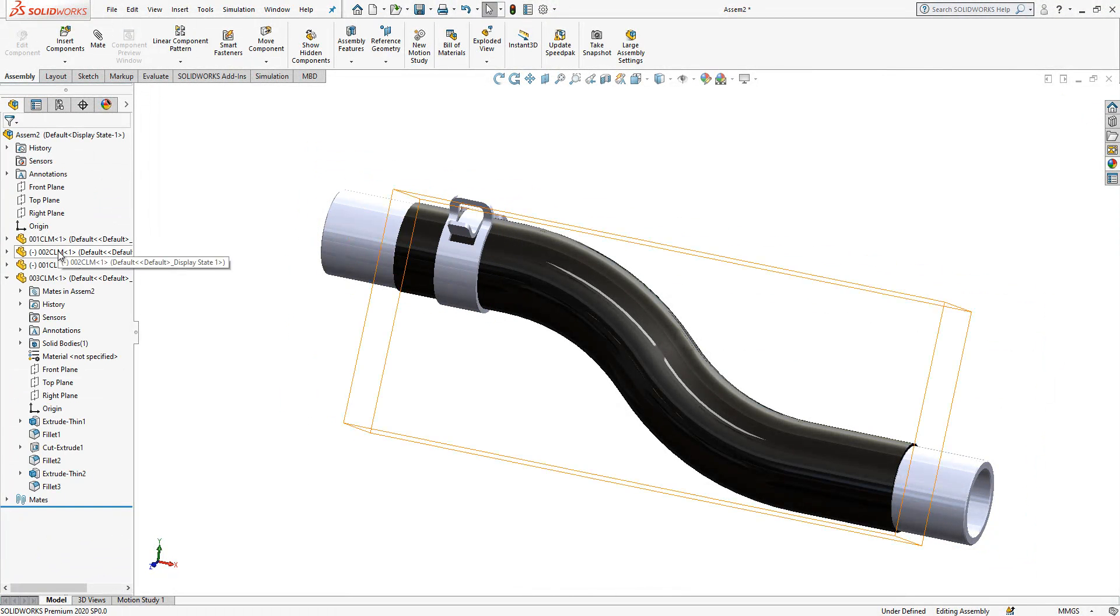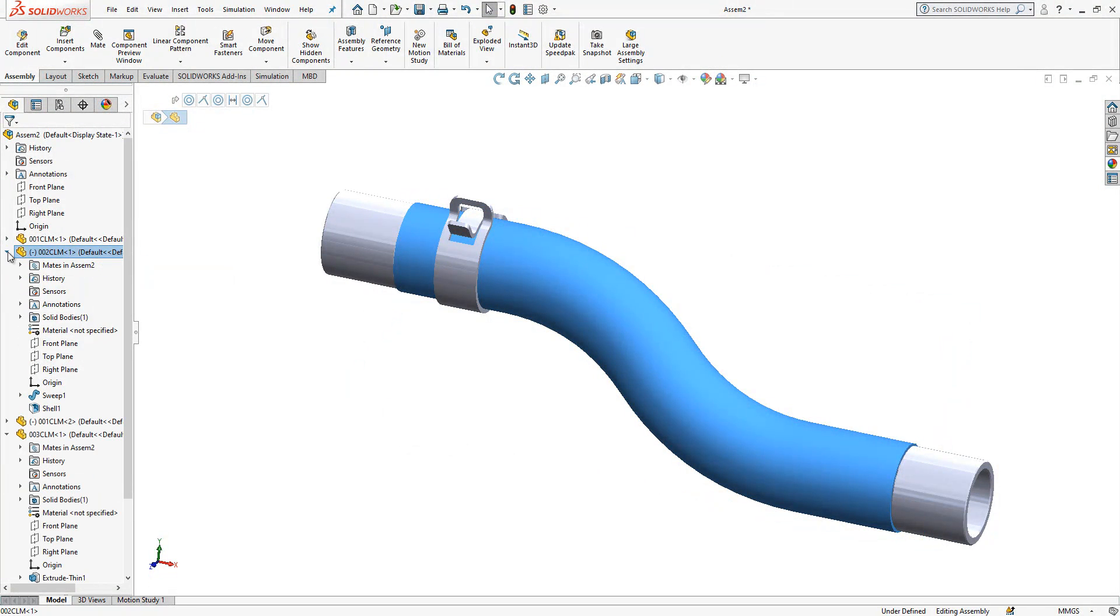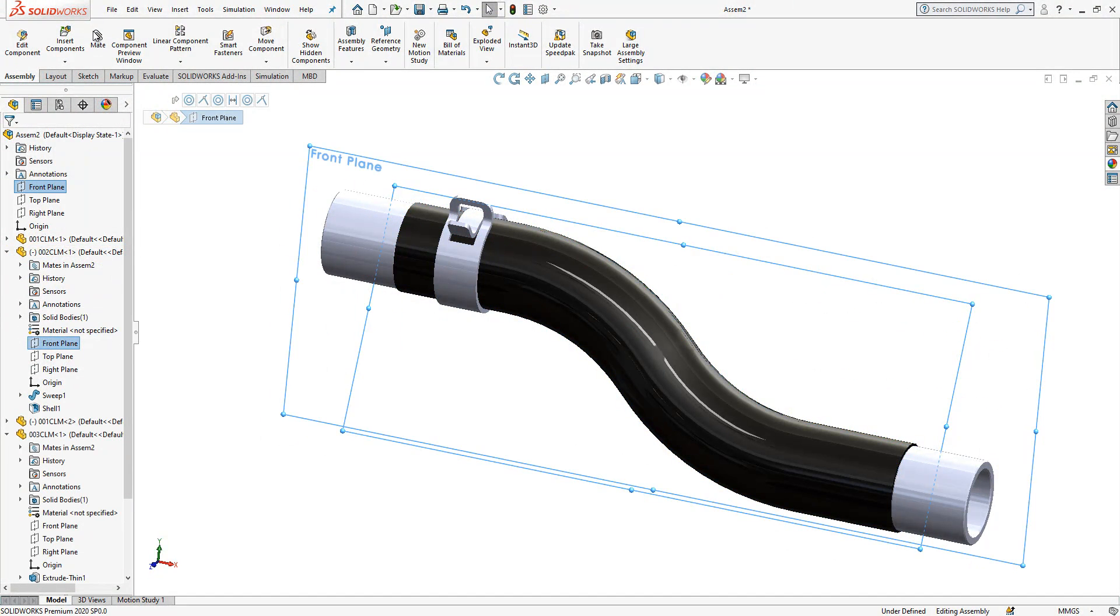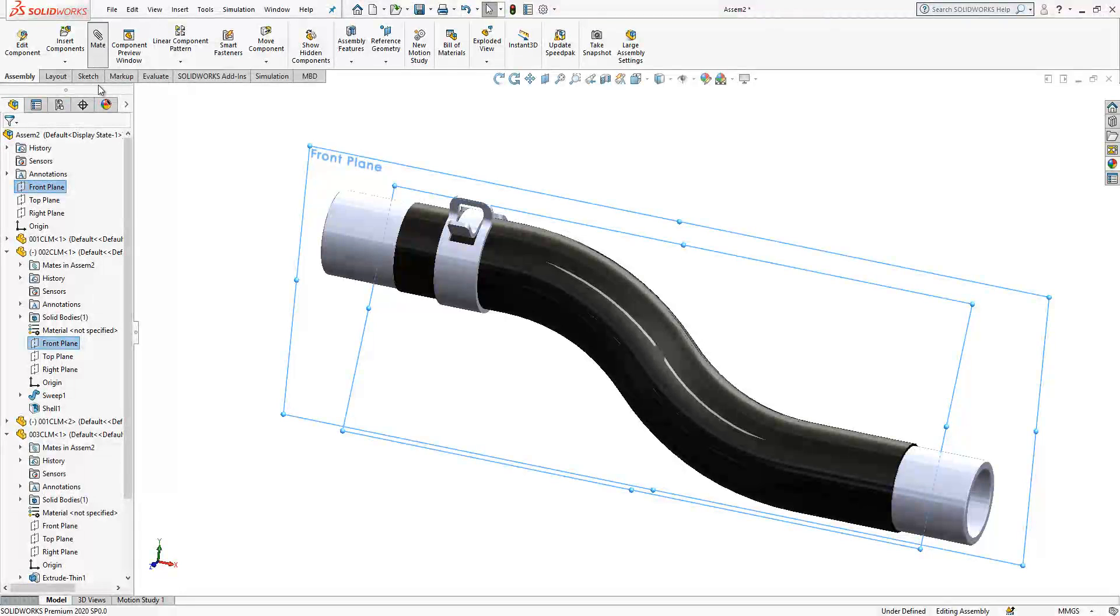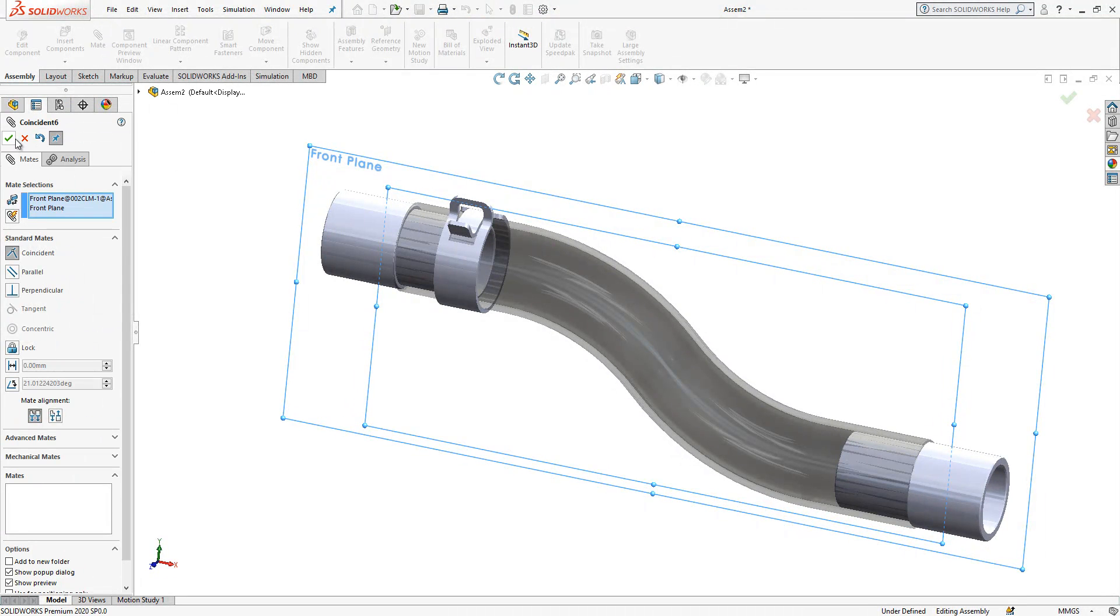And also I think hose needs to be positioned rightly. Front plane and front plane, let's make it. It's good.